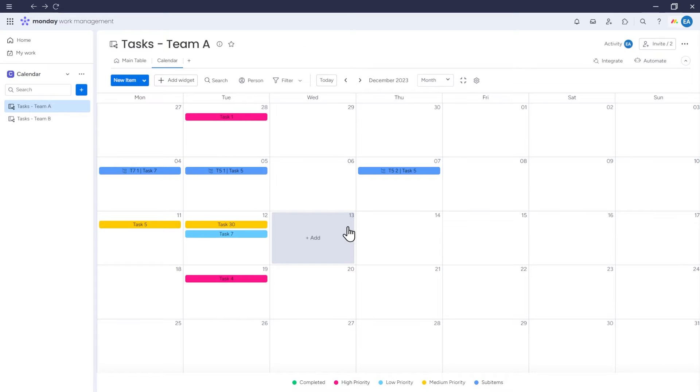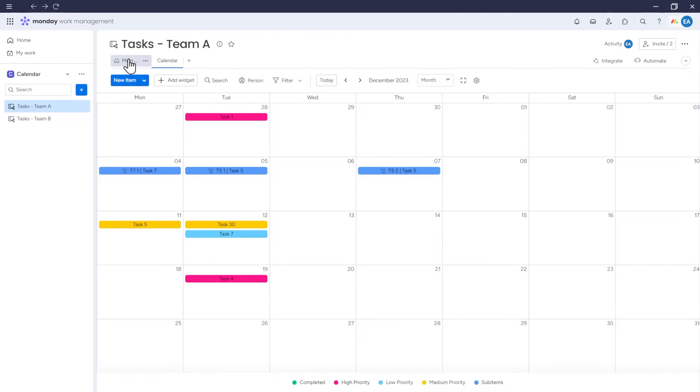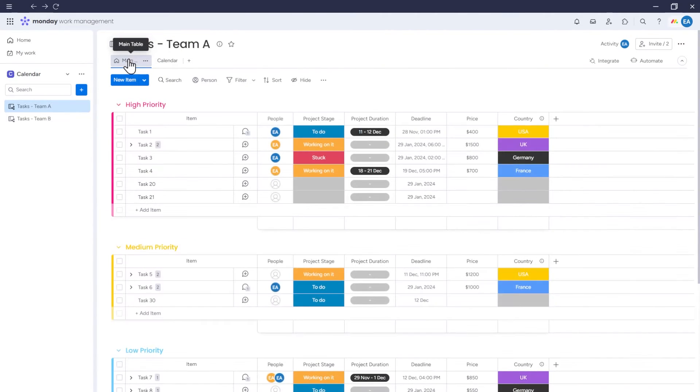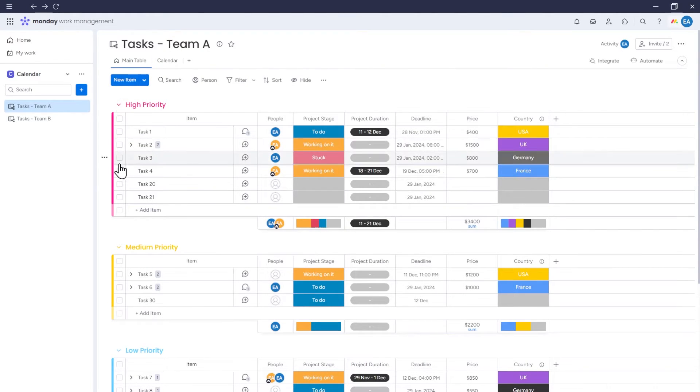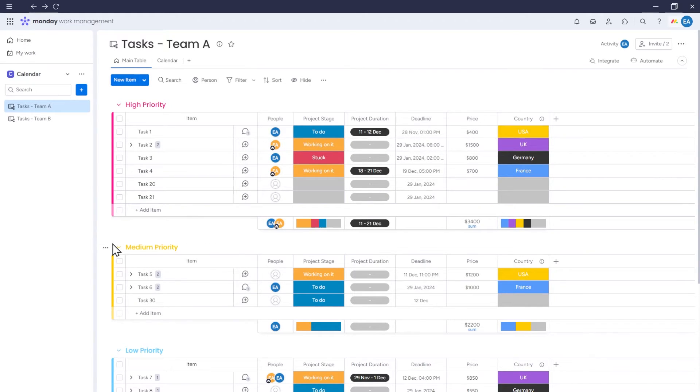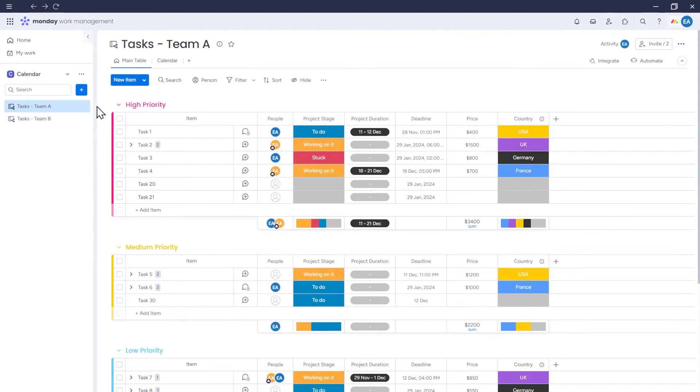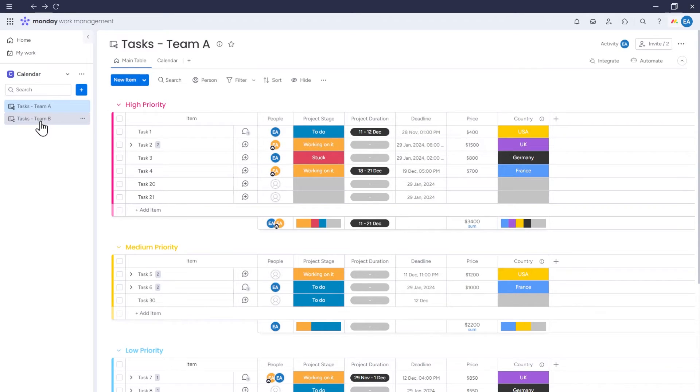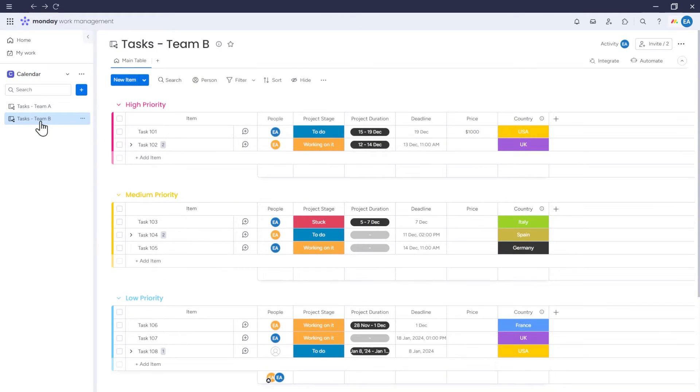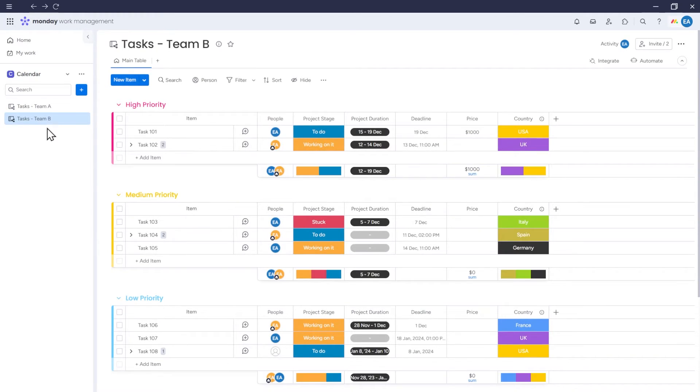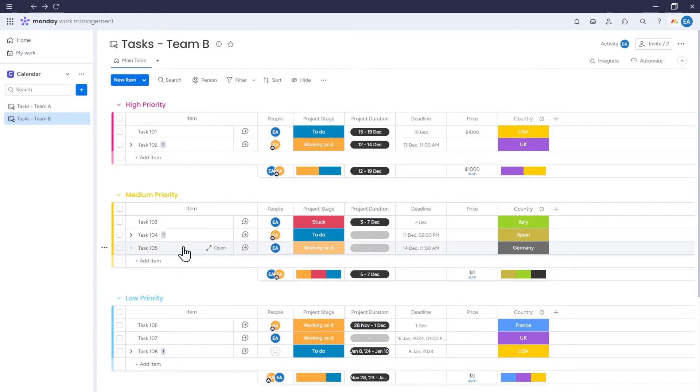So the calendar we've been working with so far was a view on this board. So the only data source for this calendar was this board. However, in Monday, we can also create a calendar that will pull data from multiple boards. Now in addition to this board from which we've pulled data to the calendar so far, we'll also pull data from this board called Tasks Team B. Both boards have the same groups and column structure, but there are different items added to them.